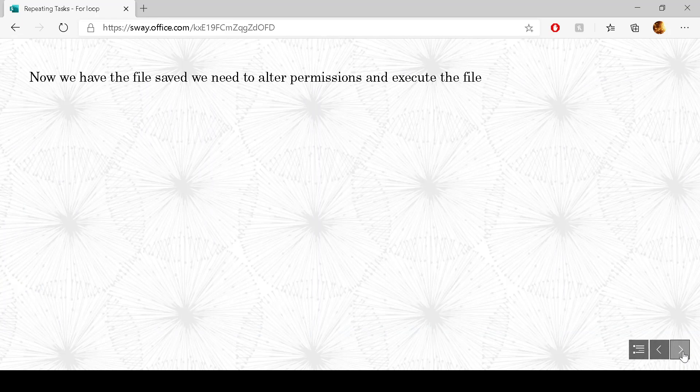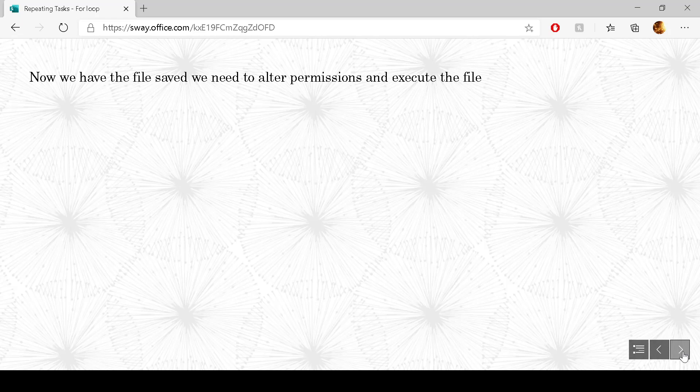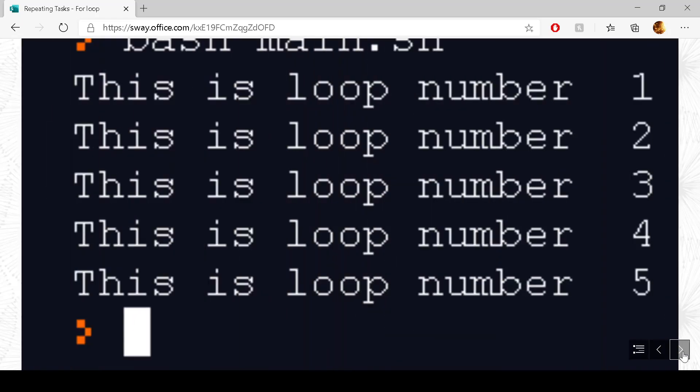Now that we have saved the file, we do need to alter the permissions and then execute the file. So the exact same way that we've done it before. So we would do chmod 775, then the file name, and then run the program. And this is an example of the output that you would get from the program. So this is loop number 1, 2, 3, 4 and 5.